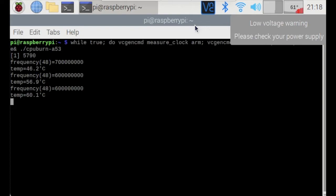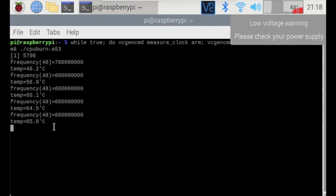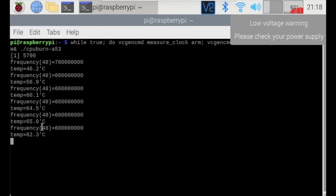So I might need to actually change the power supply because the Raspberry Pi is drawing more power because of this intensity applied to the CPU. And now you can see the frequency, I believe it's 6,000 megahertz and you can see the temperature rising from 46 all the way up to 65 now.